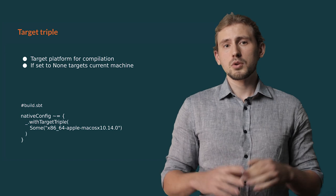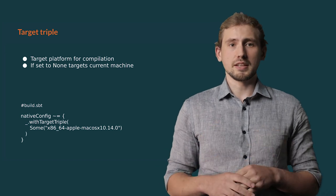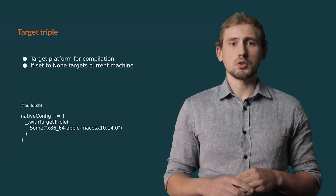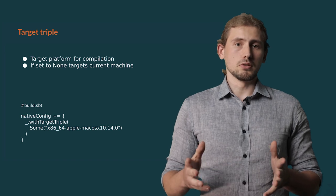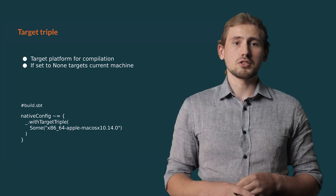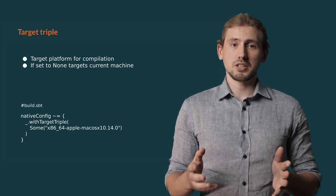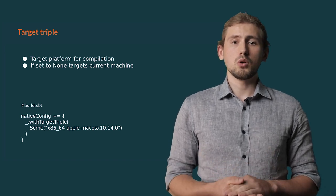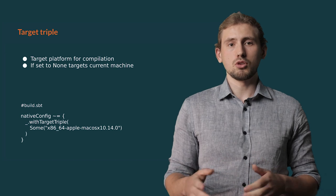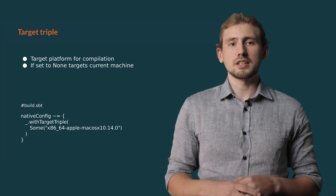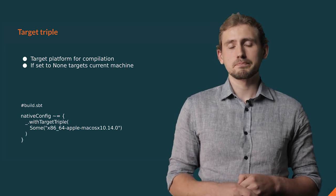You can use these settings if you would like to target some specific machine. By default, or if target triple is empty, we always try to target the machine on which you're running Scala Native.